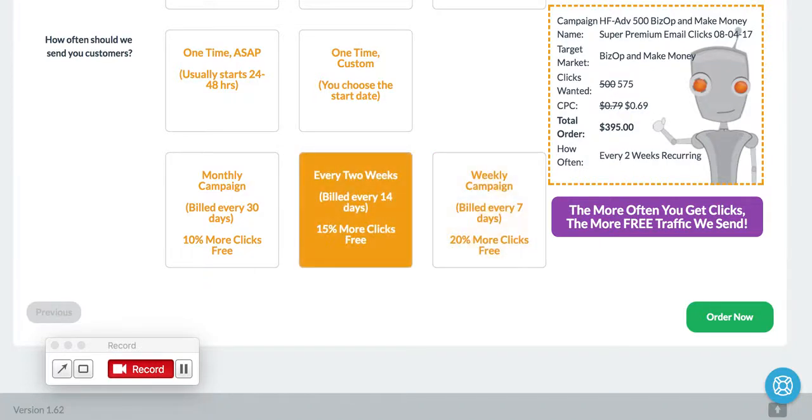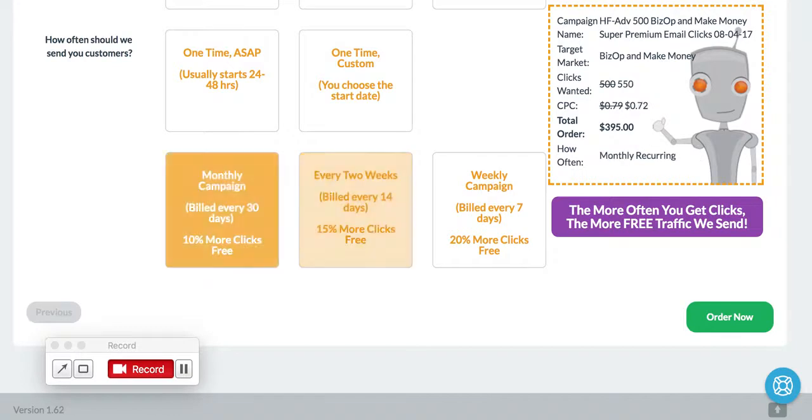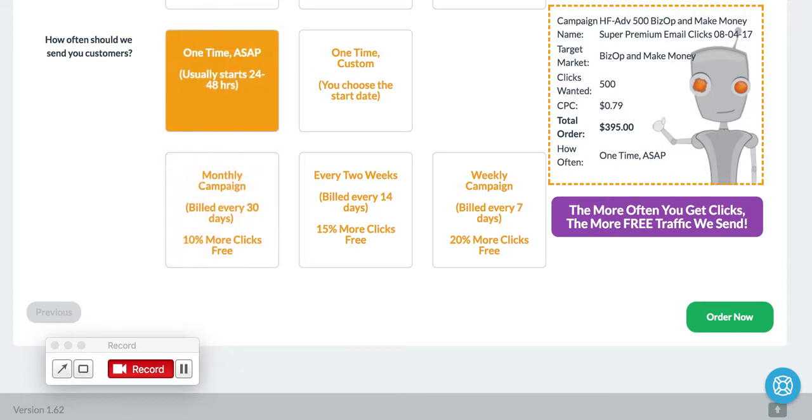If you did every two weeks, instead of 500, you get 575. And if you did every month, you would get 550. If you just did one time, you'd still get the 500.